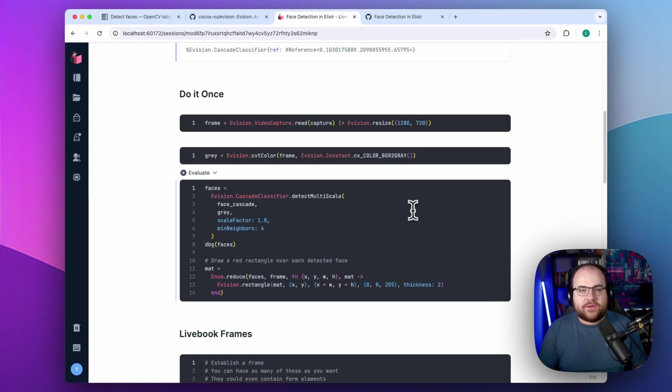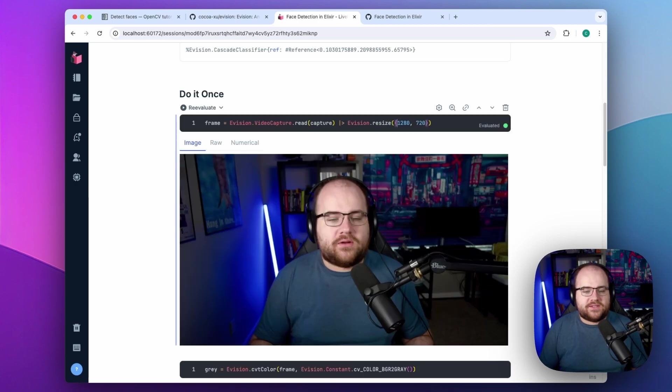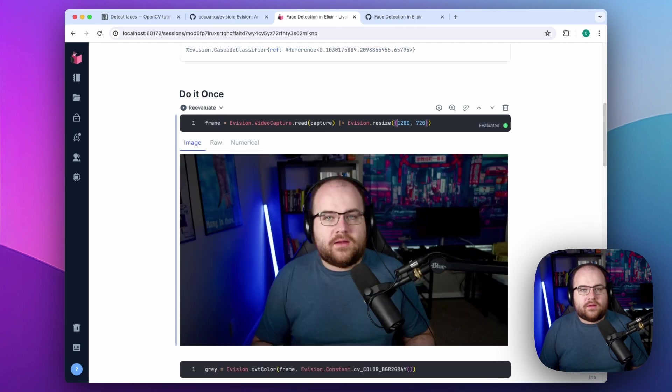With this in place, we can grab a frame from the camera and do a little bit of resizing. In Livebook, things like images can be displayed inline without any effort.